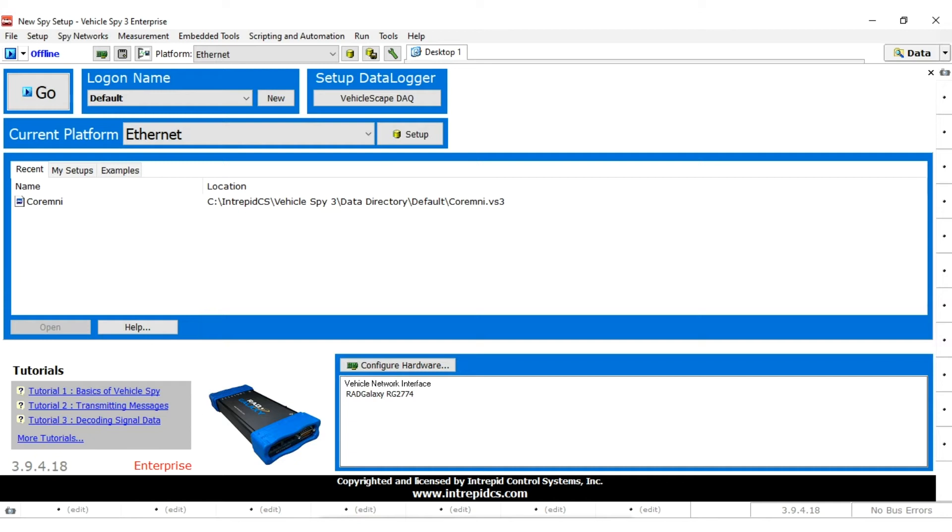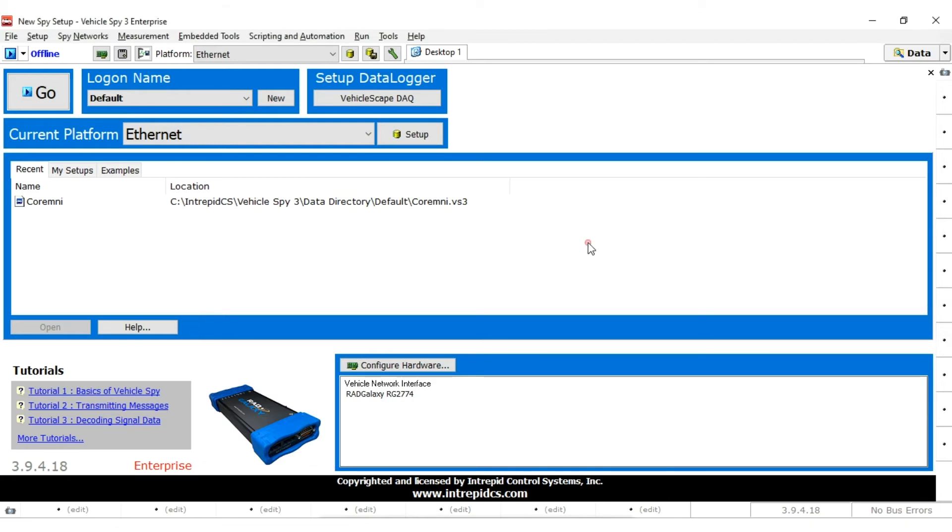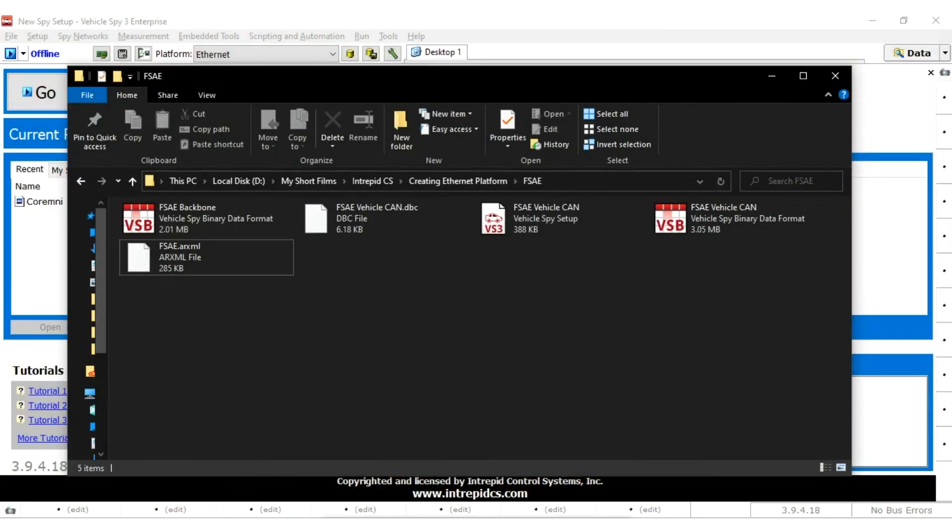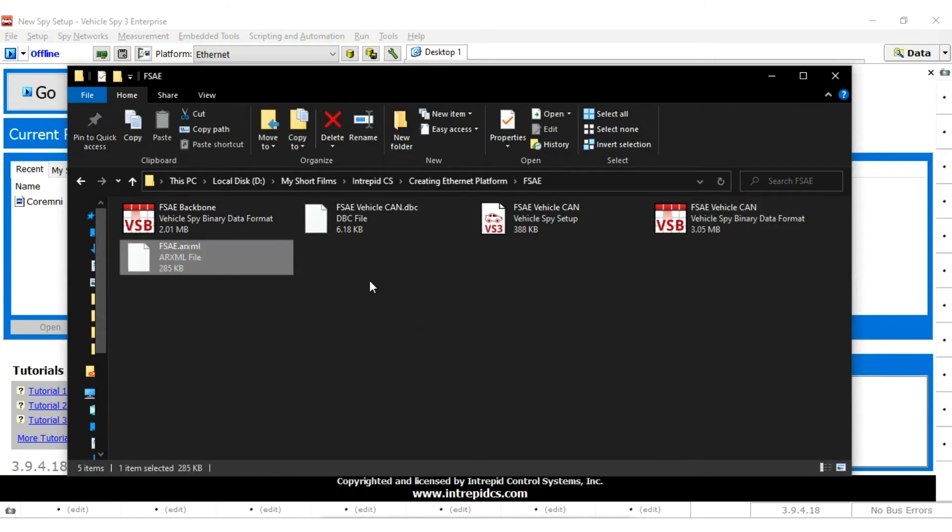VehicleSpy 3 offers many ways of doing this, but we will focus on doing this via an AutoSAR database file, which uses the ARXML format. For this demonstration, we are using a custom example file. You should have your own database file you can substitute.